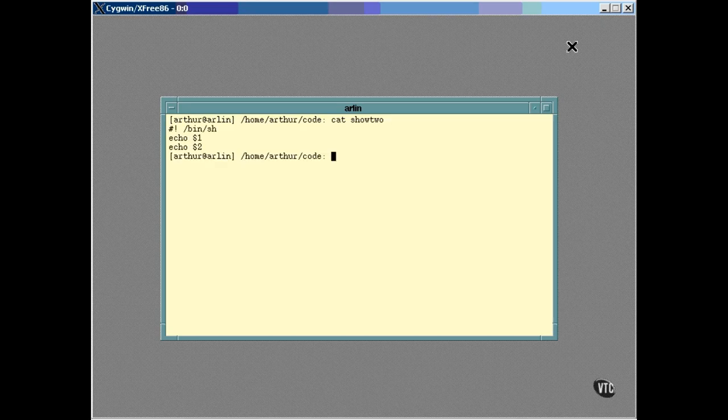By the way, the cat command got its name because it can be used to concatenate files. If you name more than one file on the command line, it will list them just as if they'd all come from the same file. You can pipe this output of cat into a single file, thus concatenating several files into one.